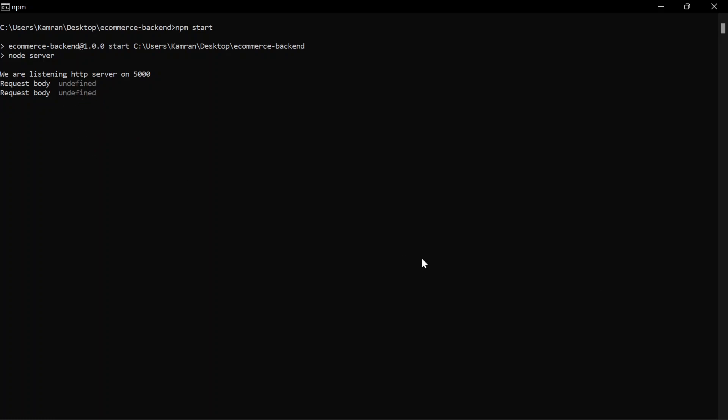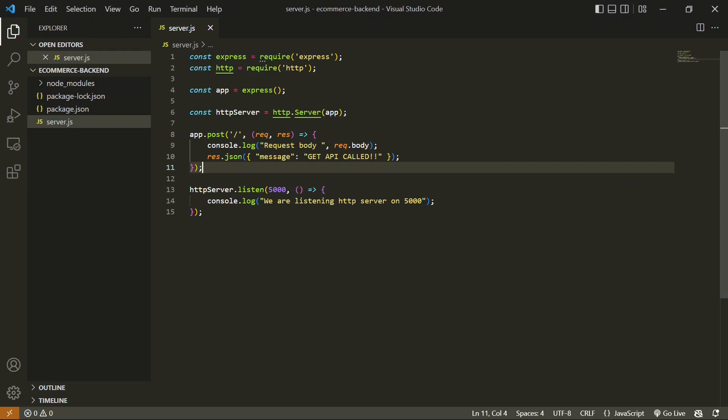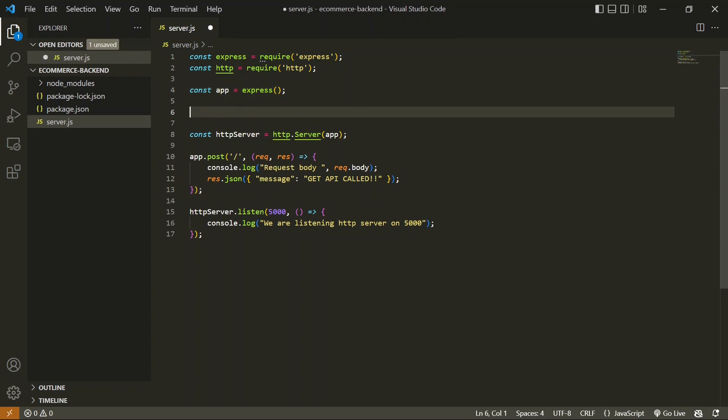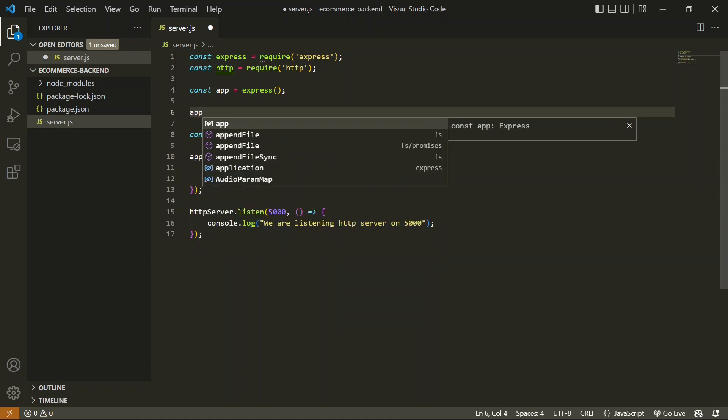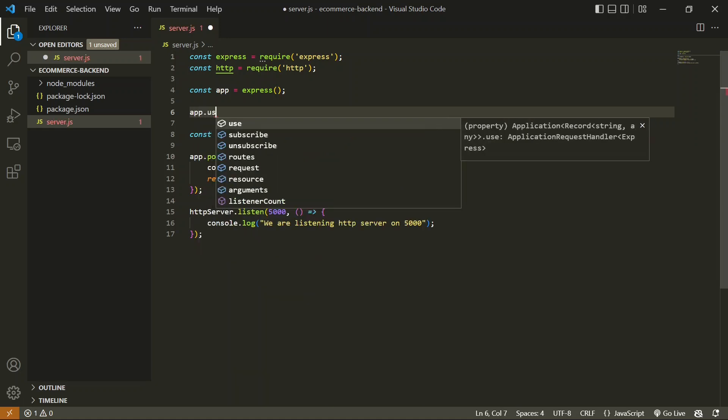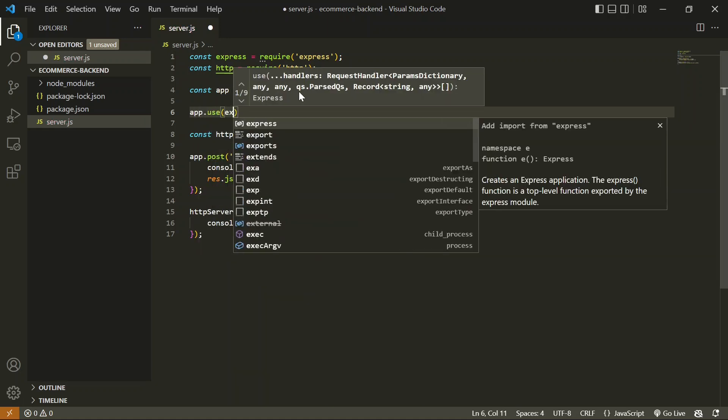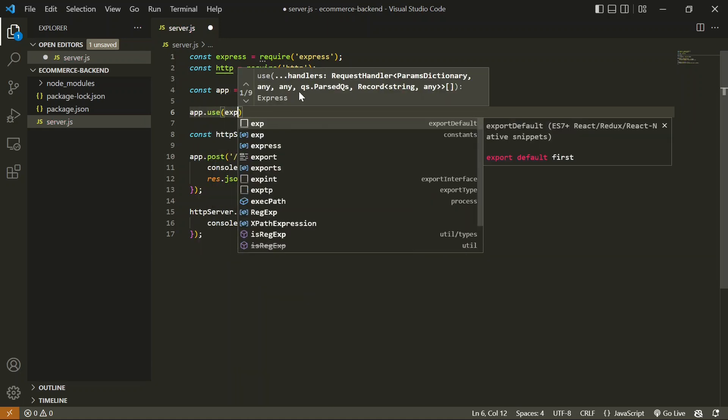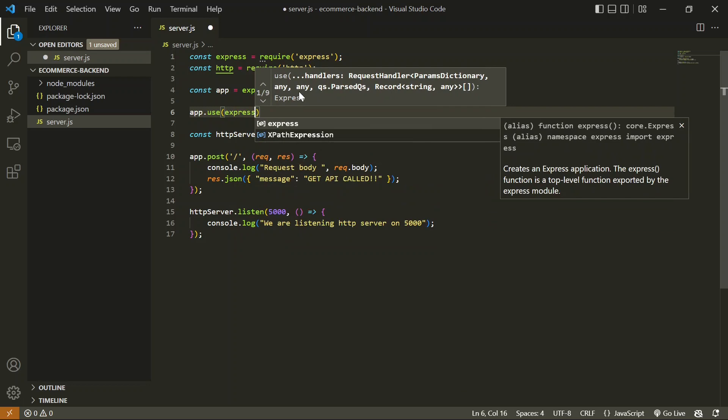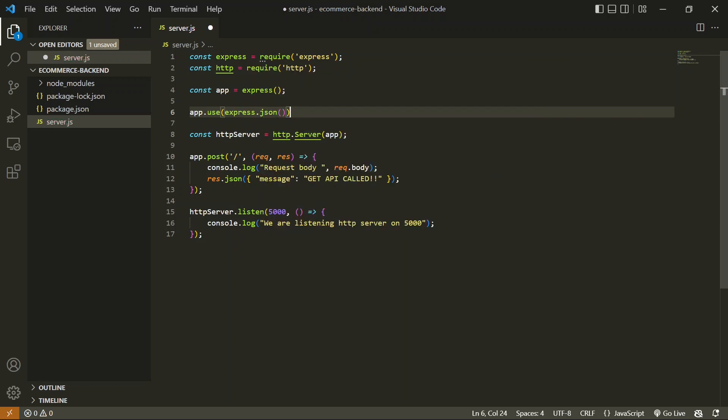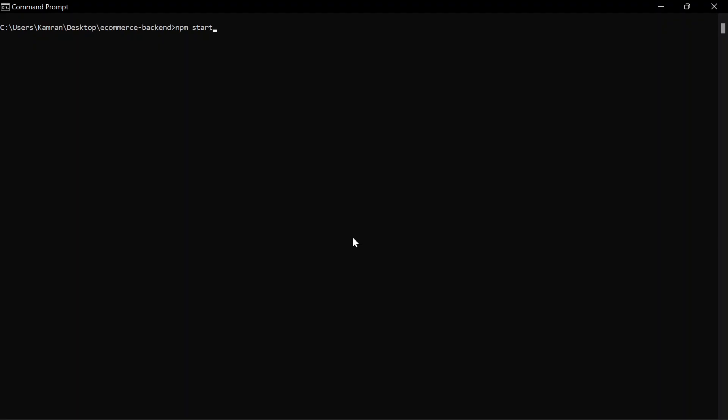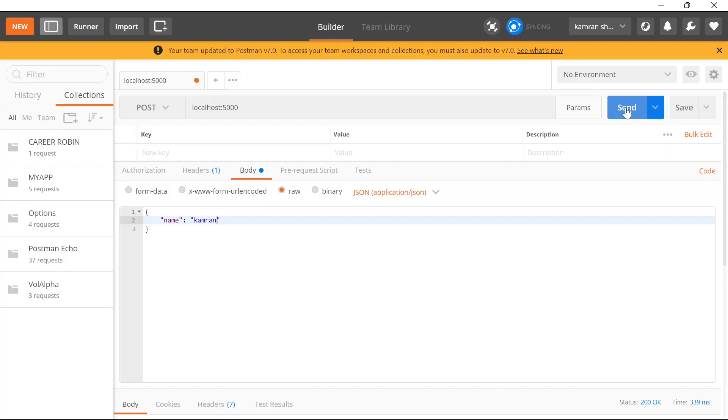In our Express application, in order to get this request body, we have to convert the body into JSON. For that, we're going to add middleware in this app. You have to use app.use, and here you say express.json. This will convert all the content of the request into JSON.